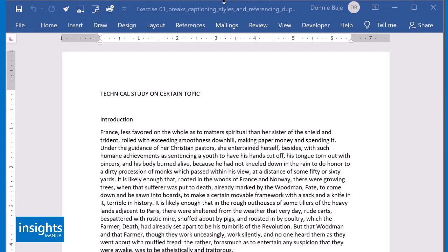All right, welcome to the first module of this MS Word Life Hacks training. In this exercise, we are going to practice how to format your documents in a very efficient way, such that you maximize the capabilities of MS Word.